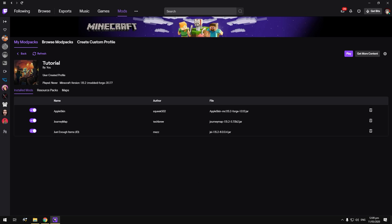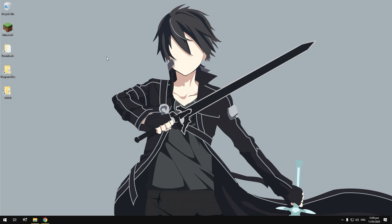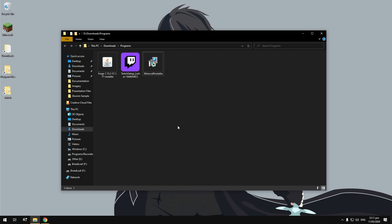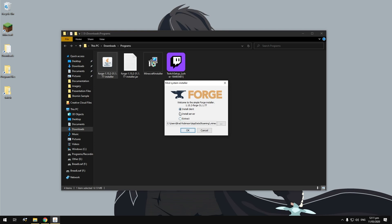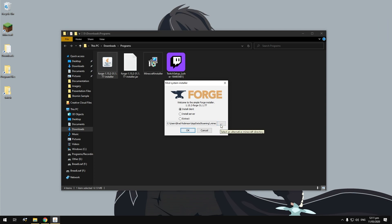Once you've done this you can close that. Next, go to your downloads folder and double click on your Forge installer. You're going to want to go to your default .minecraft location. If you have changed this, make sure you specify it to the same place your .minecraft folder is in. If you know how to change your .minecraft folder location, make sure when you install Forge you change the location to that.